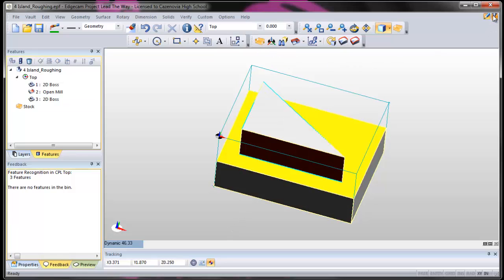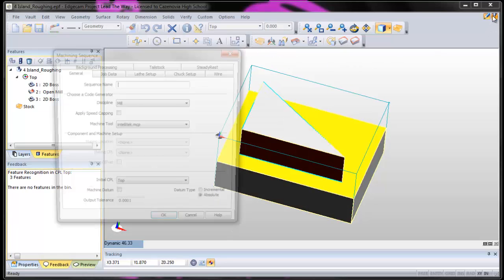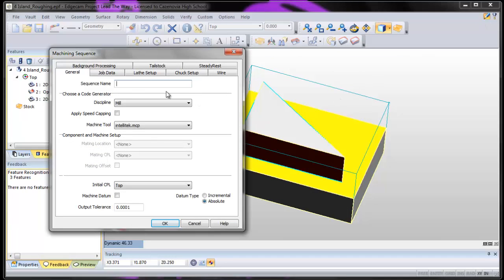We're done in design mode. We go to manufacture mode. We're going to call this rough with island.